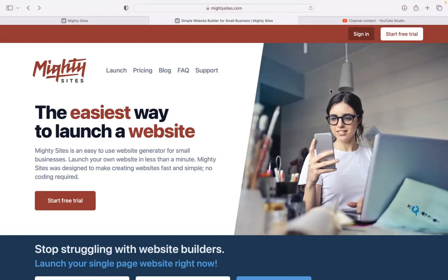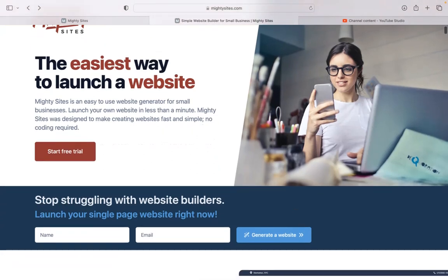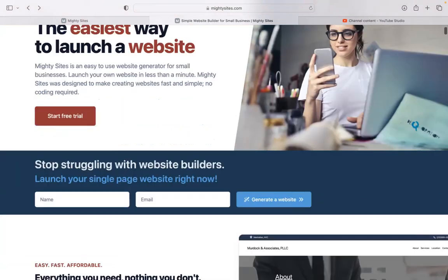Building a website for your landscape design company should not be expensive and it shouldn't be complicated either. That's why today I'm going to be showing you how to use the MightySites platform to do exactly that. Build a simple website for your landscape designing business.